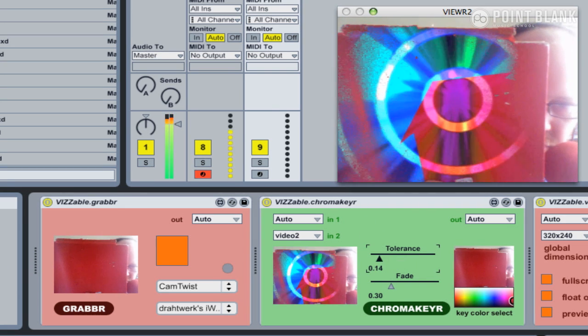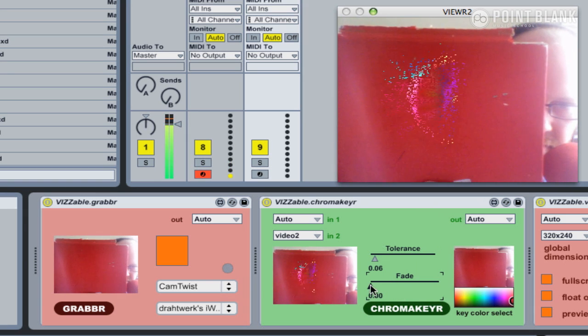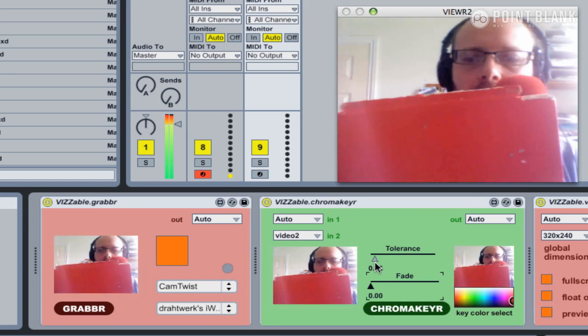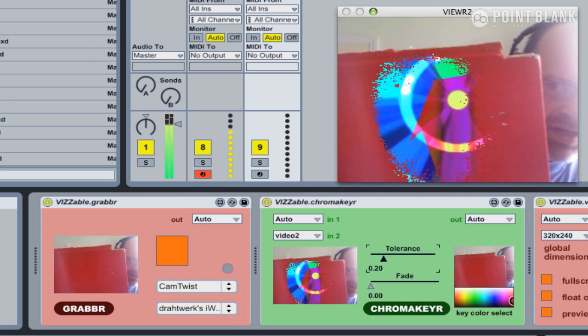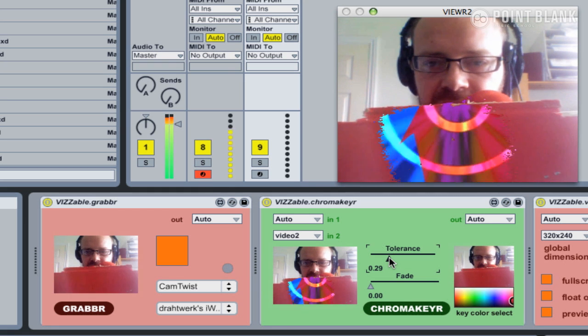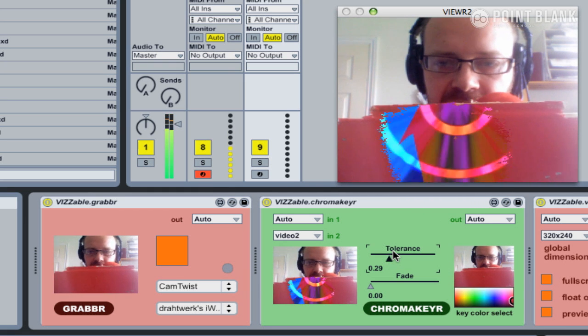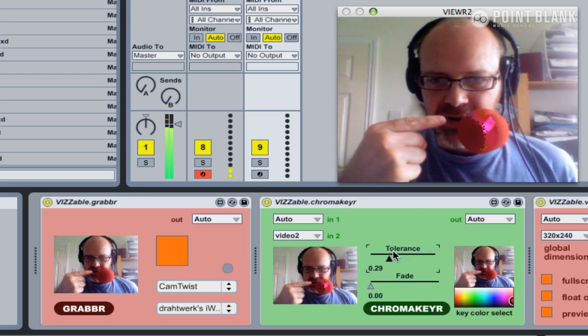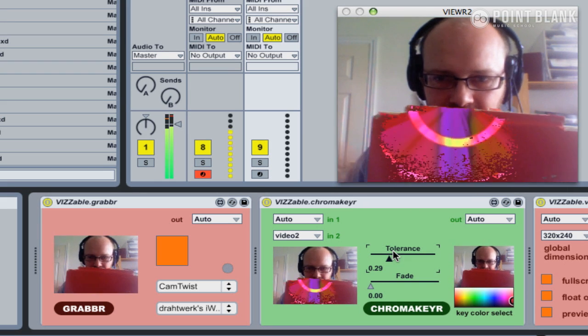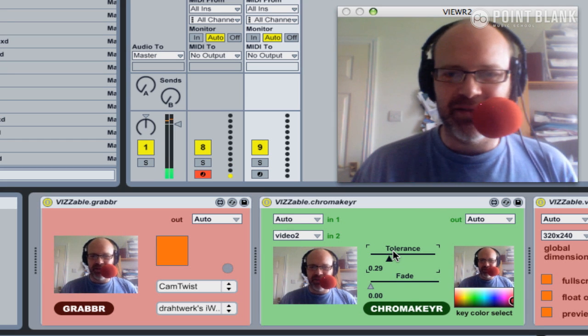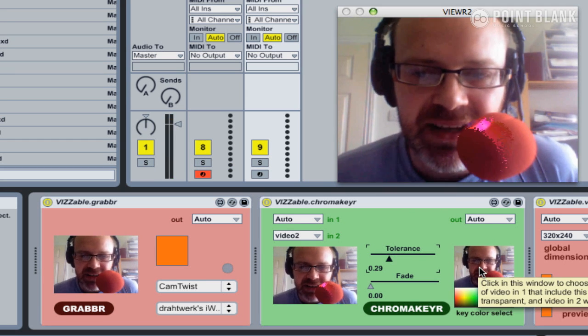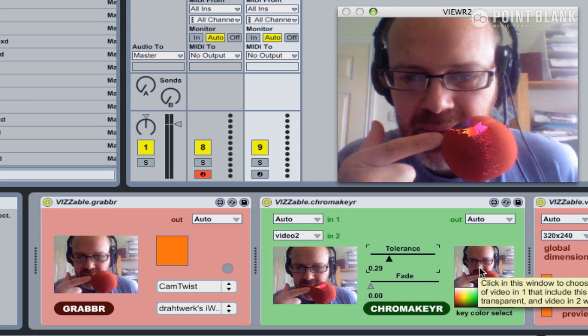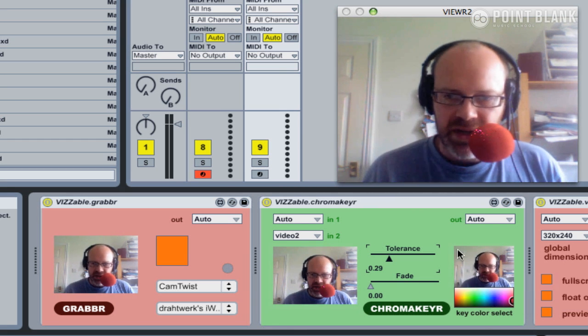If I press play, let's bring down the tolerance right down and also the fade. Push the tolerance up a bit. You can see it's combining the video only on the red, also my red tomato as well, but my forehead hasn't got any video on at all. Whenever it finds that red color, it will automatically map the video onto it and combine the two different sources.